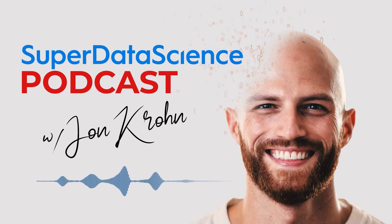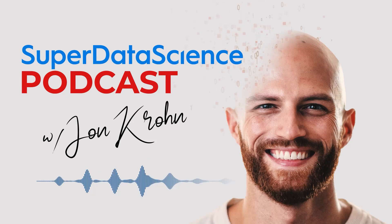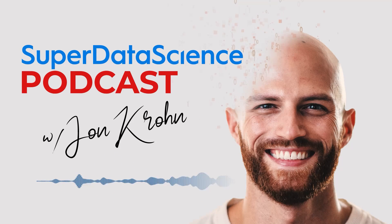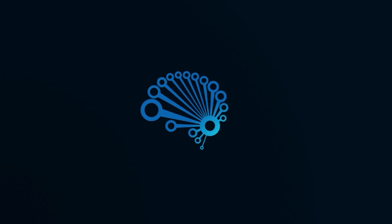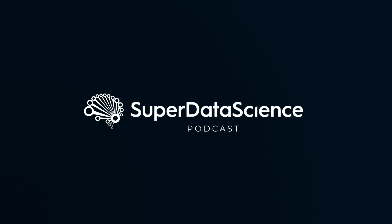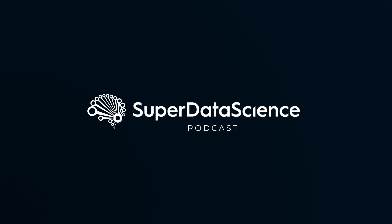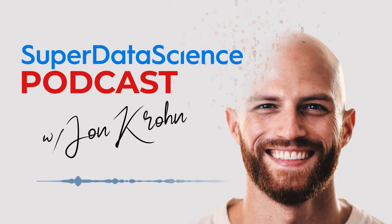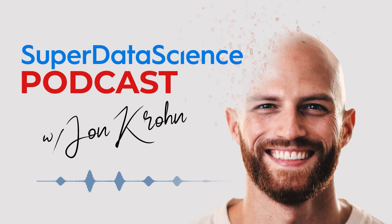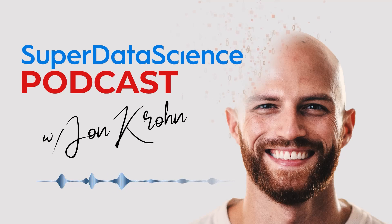This is 5-Minute Friday with the 5 Levels of AGI. Welcome back to the Super Data Science Podcast. I'm your host, John Krohn.